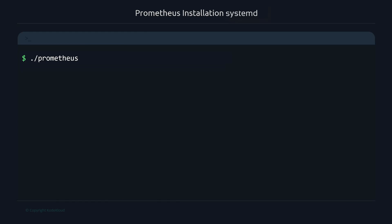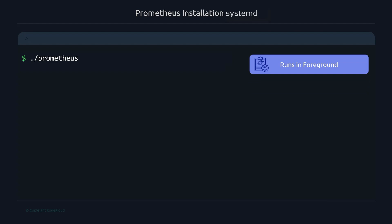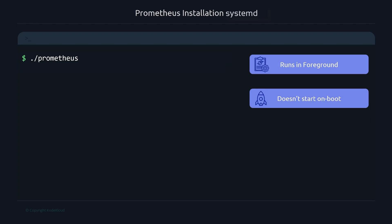When we start the Prometheus server this way, it creates a couple of issues. First, it starts the process in the foreground, which means if we close the terminal, the process dies and we have to restart it. On top of that, it doesn't automatically start on boot, so after a reboot we'd have to manually start it again. Instead, I want to be able to use systemctl to start Prometheus like any other Linux process — we need to create a systemd unit for it.